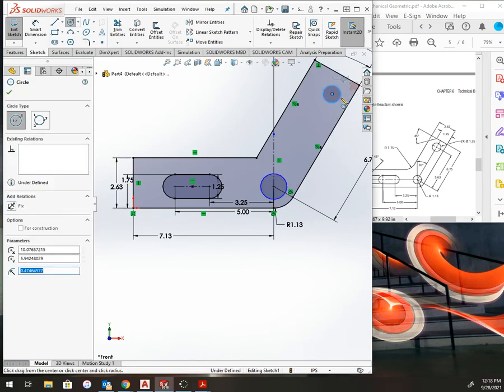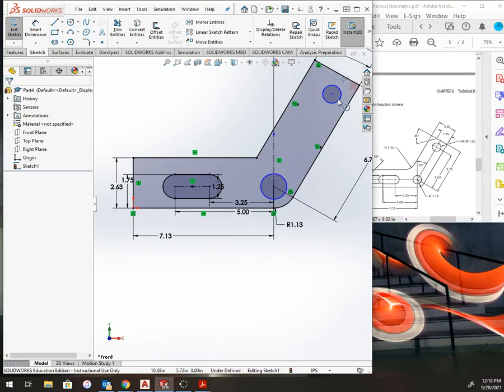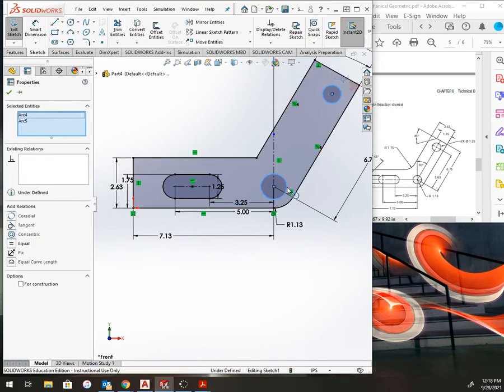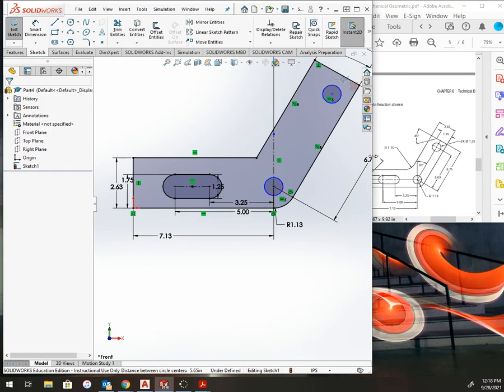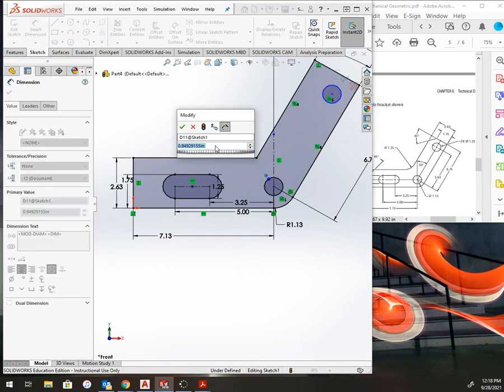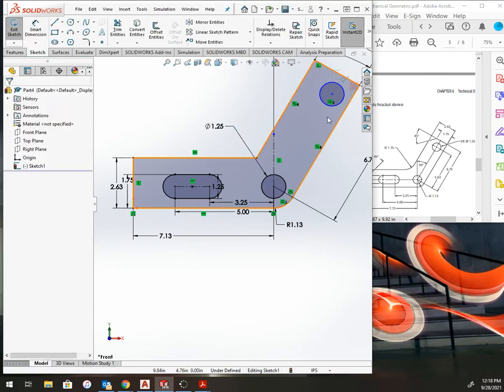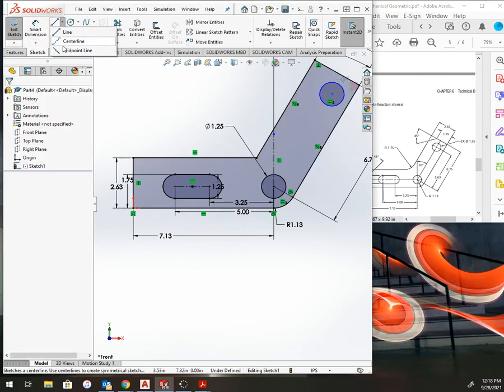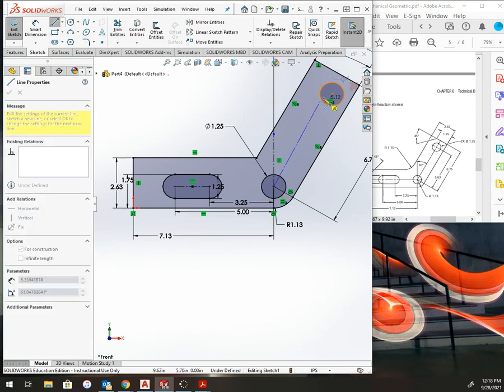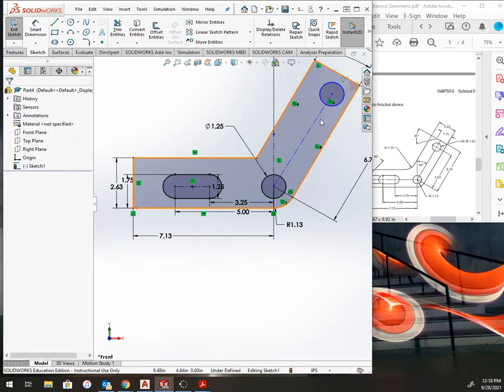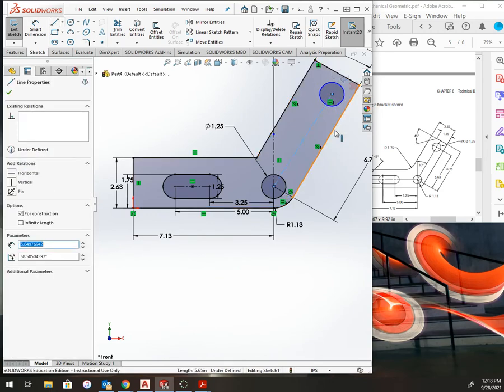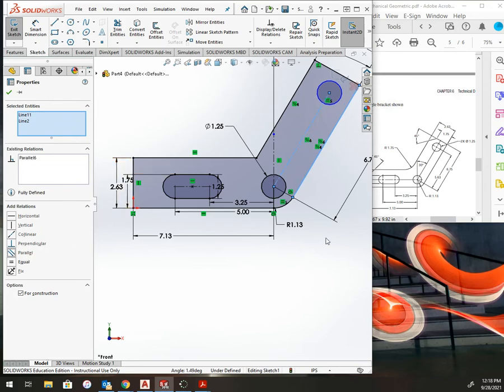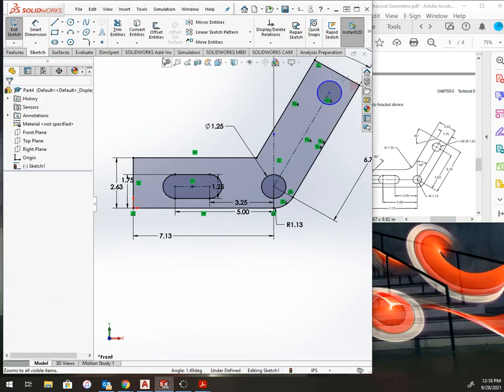Make both of these equal, so I'm holding control, selecting both of them, choosing equal, dimension one of them at 1.25. Now I am going to add a center line from center to center here and select these two lines, holding control to make those parallel to one another. Apply a smart dimension at 5.625.